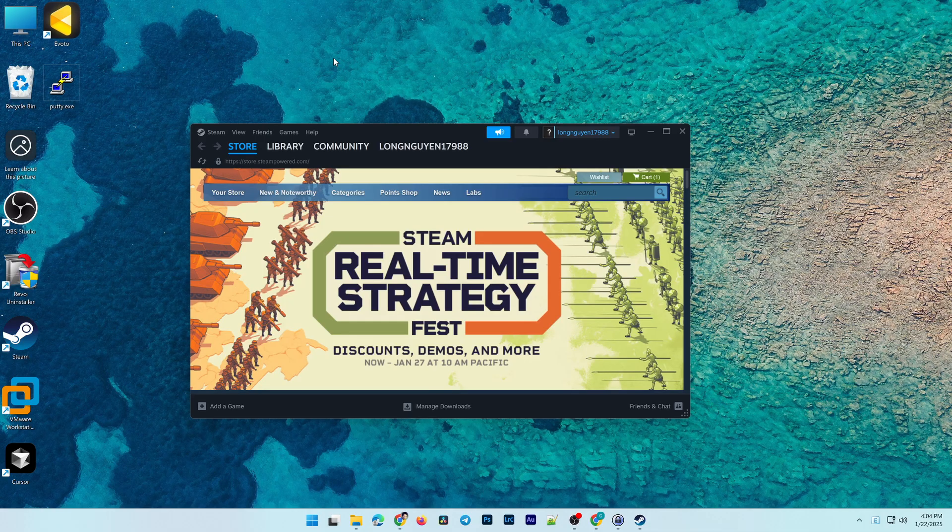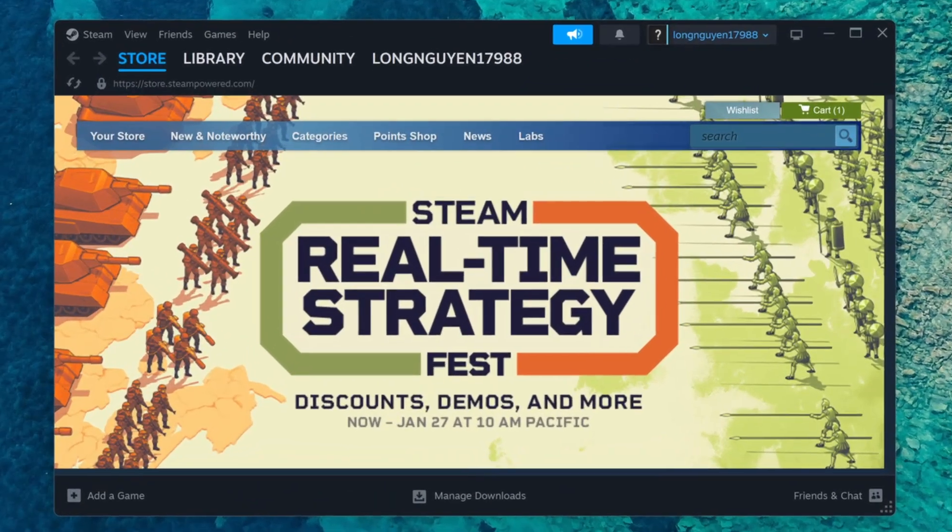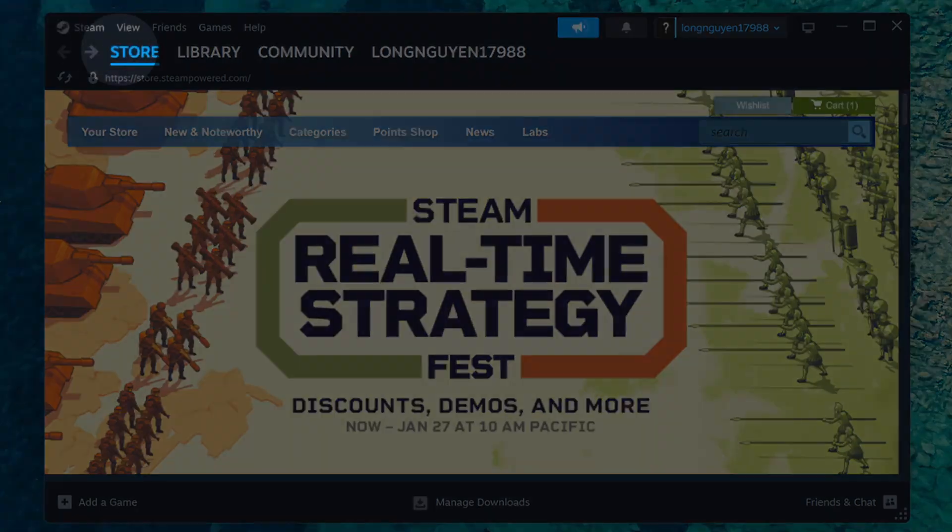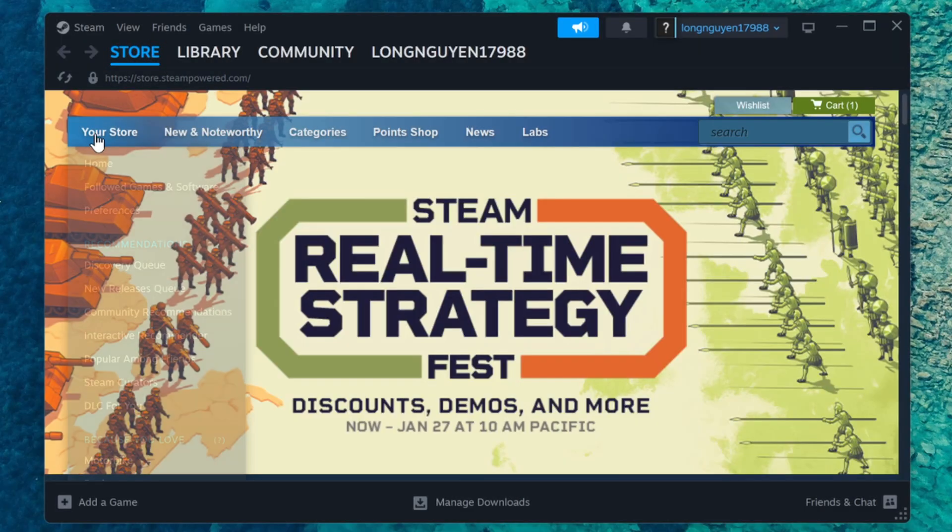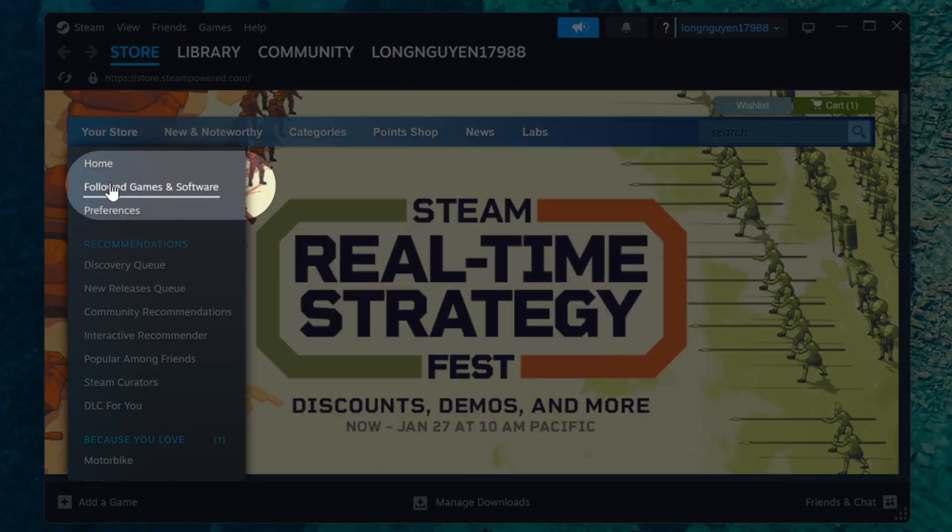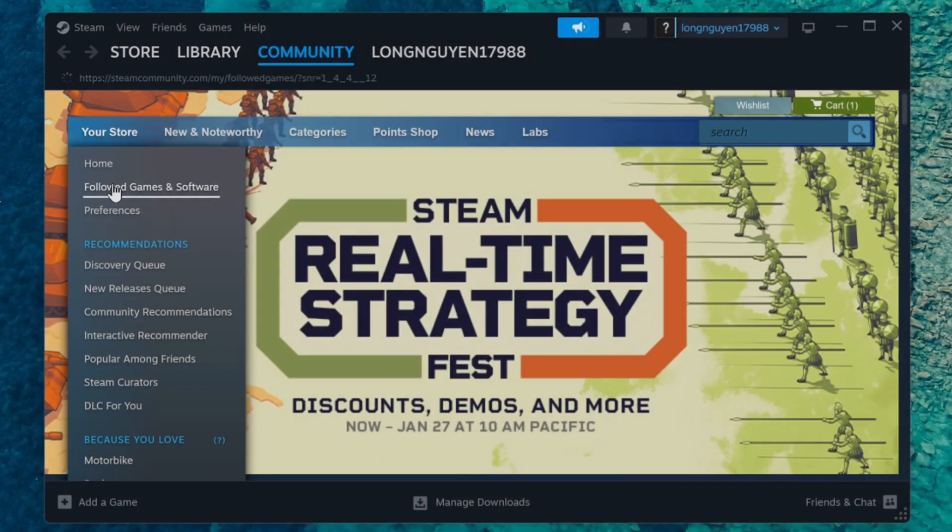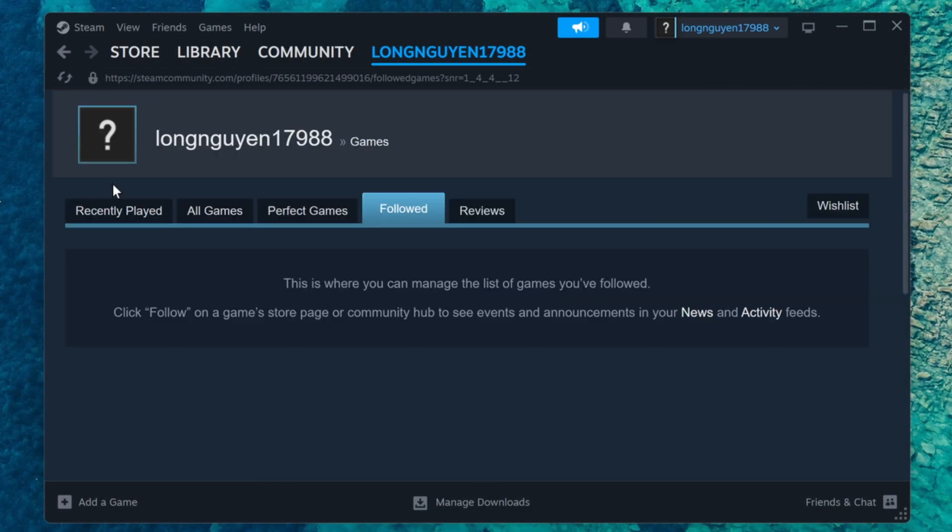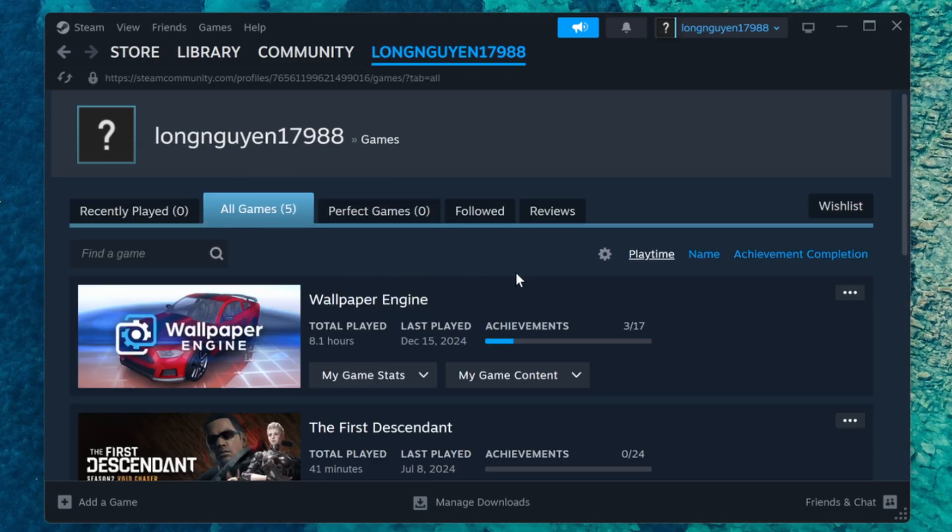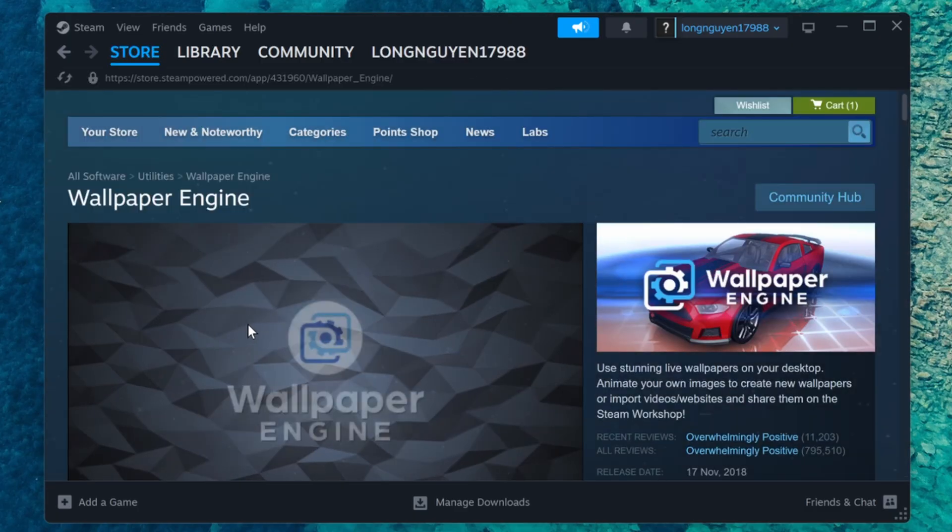Once you've purchased Wallpaper Engine, let's install and start using it. From the Steam Home interface, go to the Store tab, click on Your Store, and select Followed Games and Software. Here, choose All Games. You'll find Wallpaper Engine in your list of games and software.